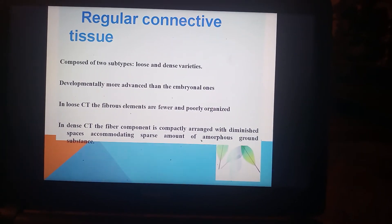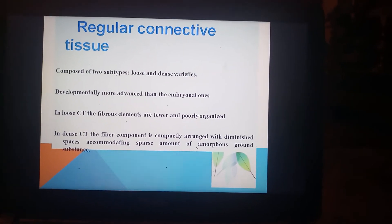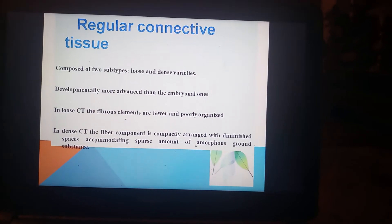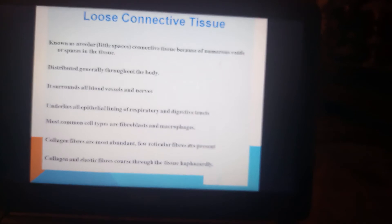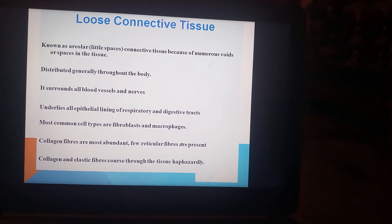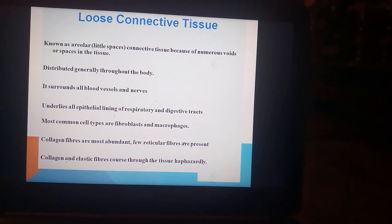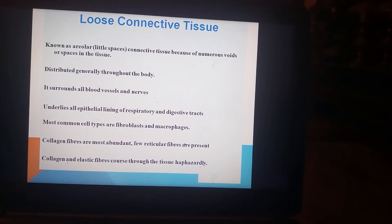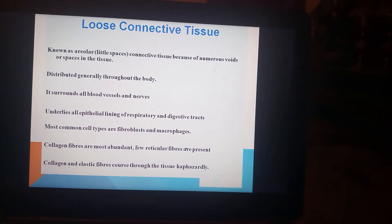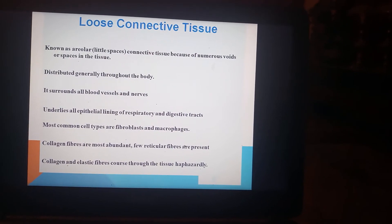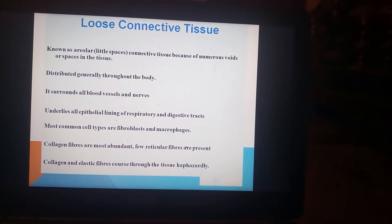These types are developmentally more advanced than embryonal ones. In loose connective tissue, the fibrous elements are fewer and poorly organized. In dense connective tissue, the fiber component is compactly arranged with diminished spaces accommodating a sparse amount of amorphous ground substance. Loose connective tissue is also known as areolar connective tissue because of numerous voids or spaces in the tissue. It is distributed generally throughout the body, surrounding all blood vessels and nerves and underlying all epithelial linings of the respiratory and digestive tracts. The most common cell types are fibroblasts and macrophages. Collagen fibers are most abundant, while reticular fibers are few, and collagen and elastic fibers course through the tissue haphazardly.